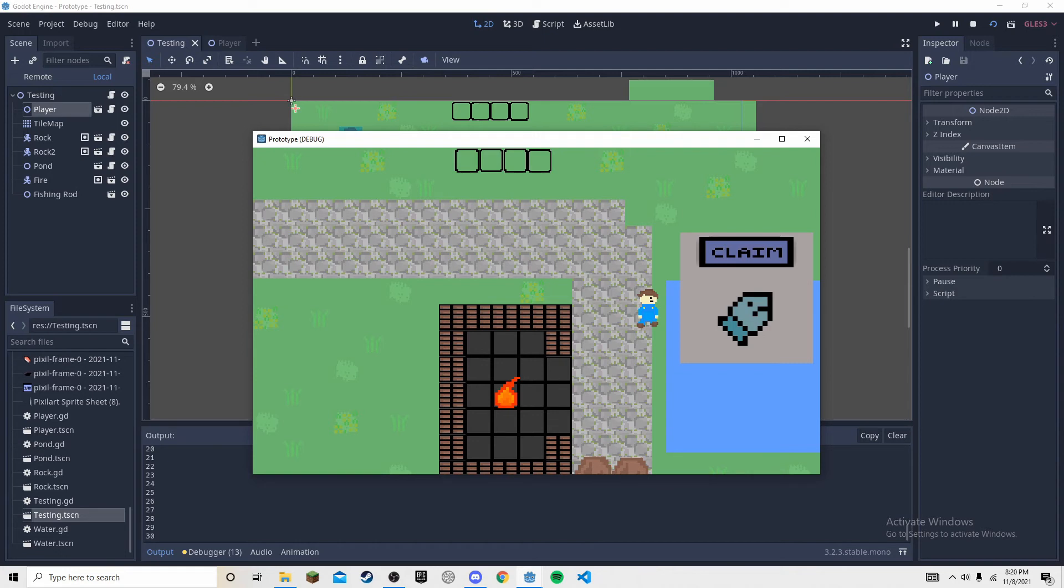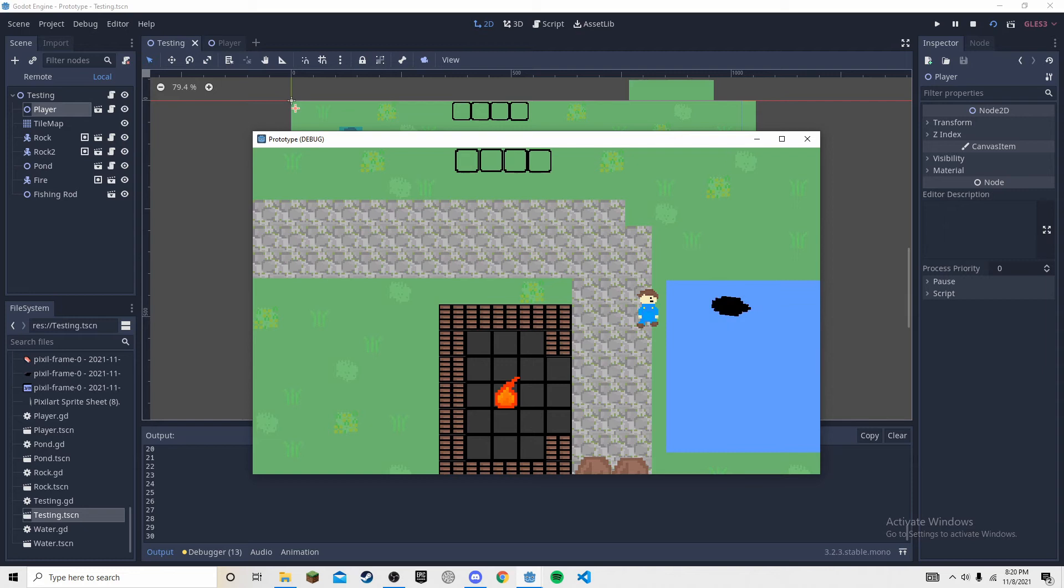But so basically, this is your fish, this is the fish you caught, and this is the claim button. So when you click the claim button you claim it. But the thing that's very special about this fish you get, it's actually random.